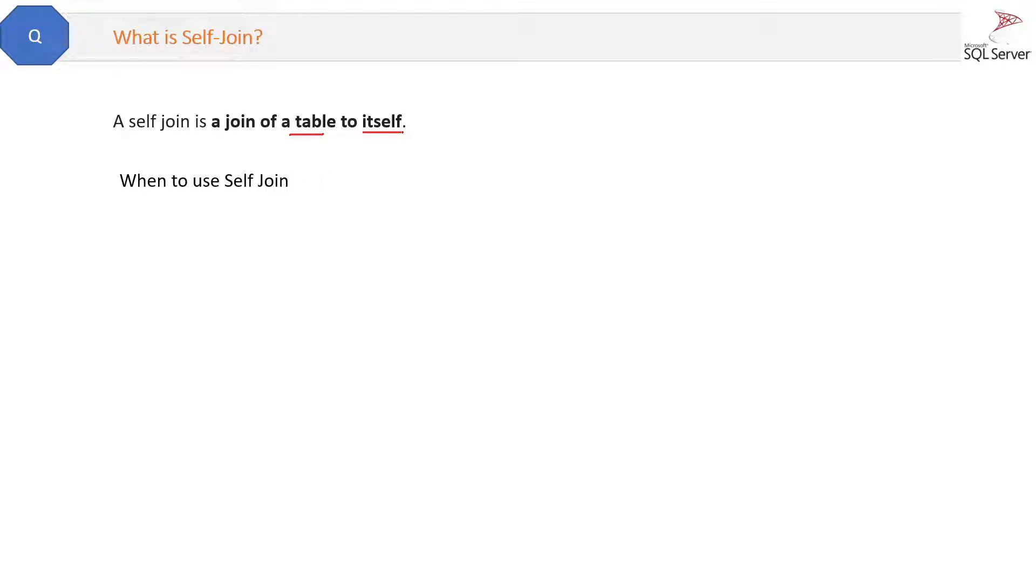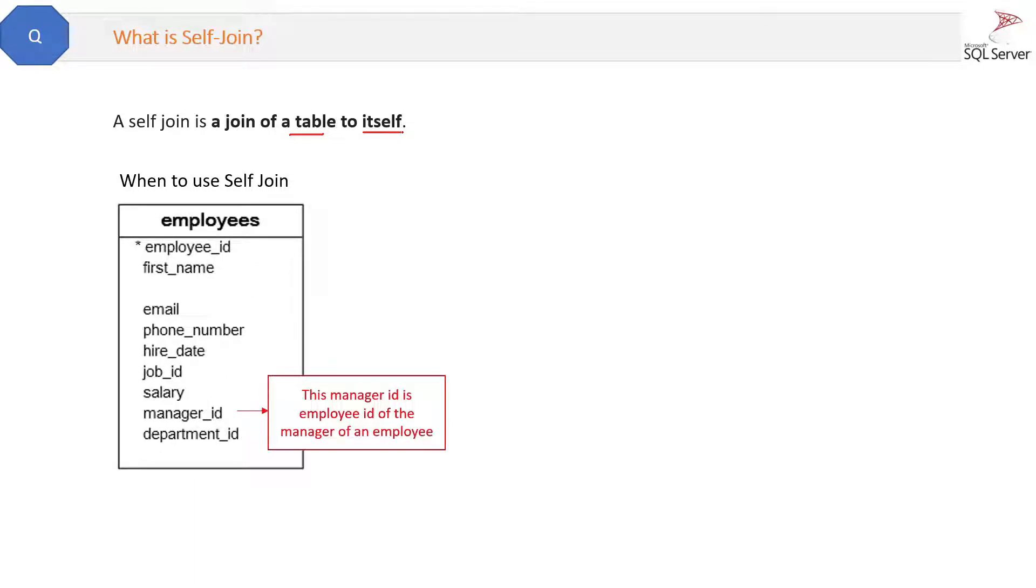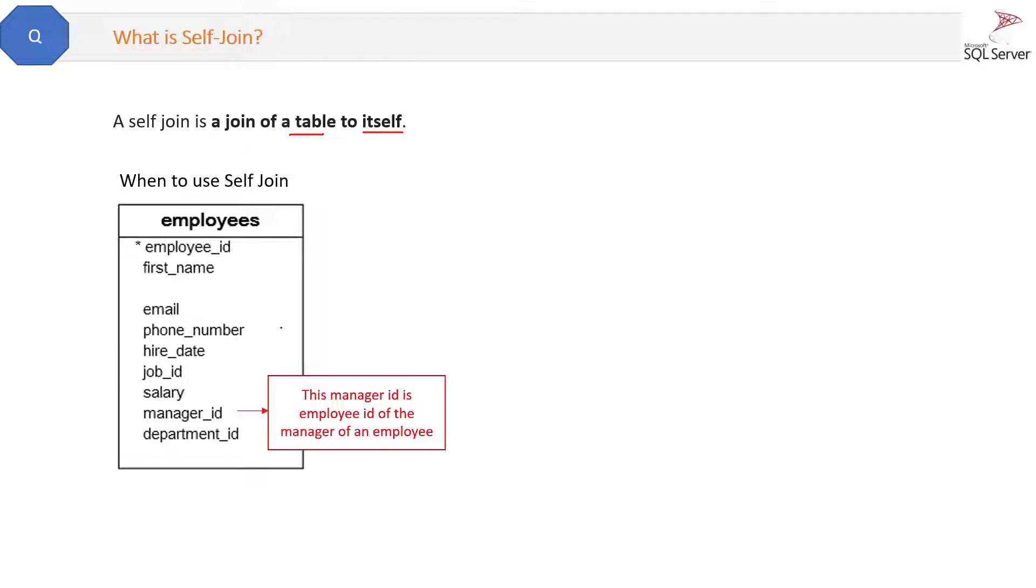Suppose you have an employee table. Here all the employees with the employee id are present. Managers are also employees, so managers are also present in this table.